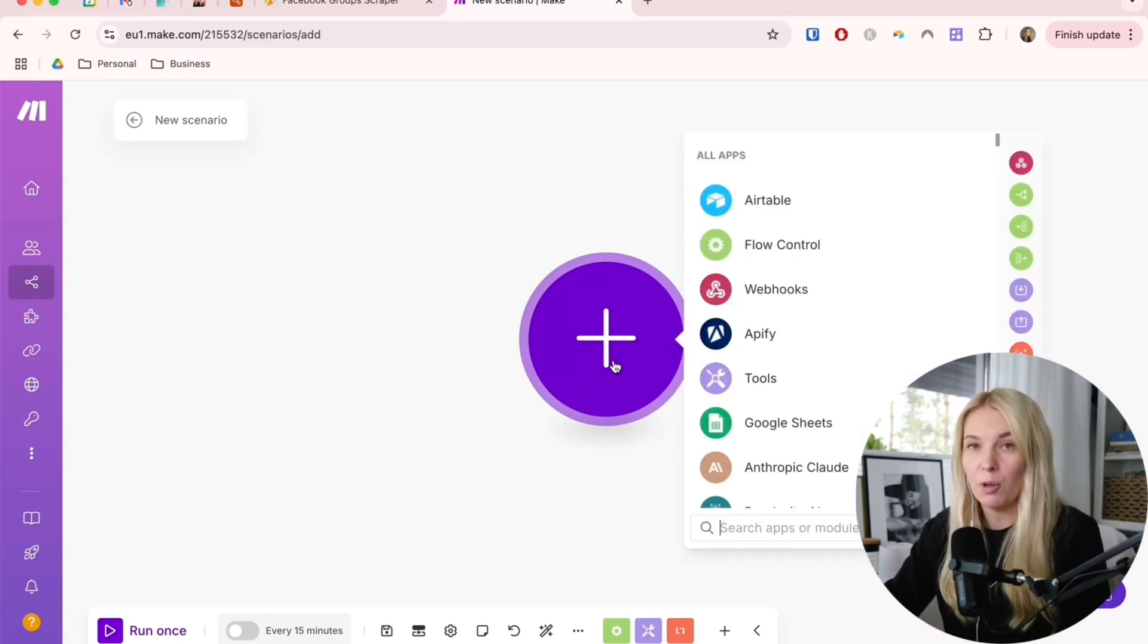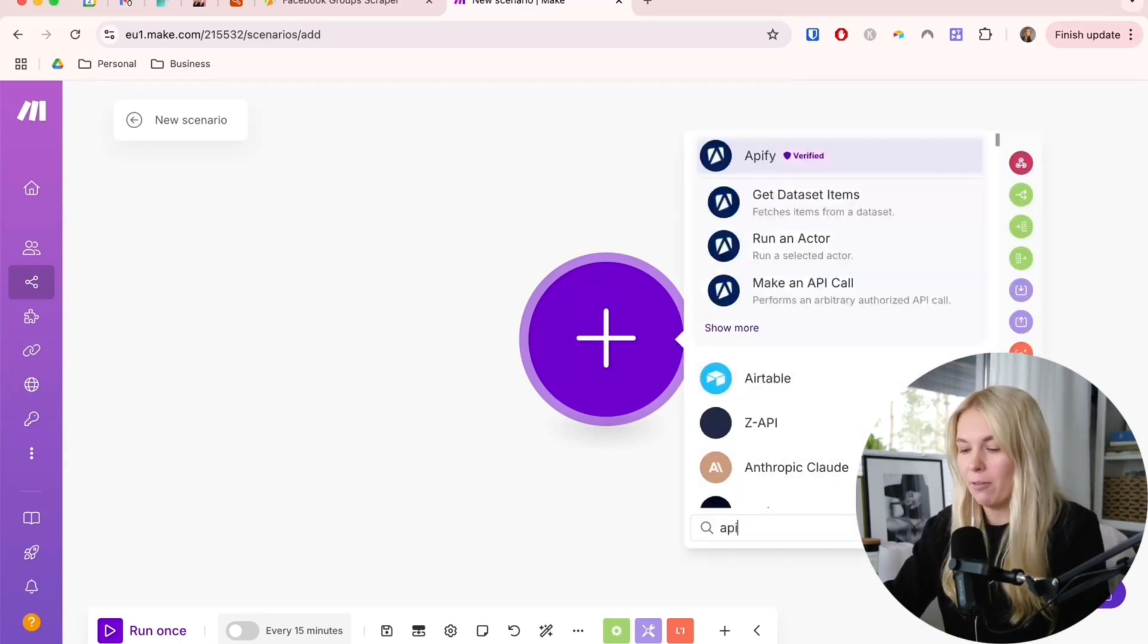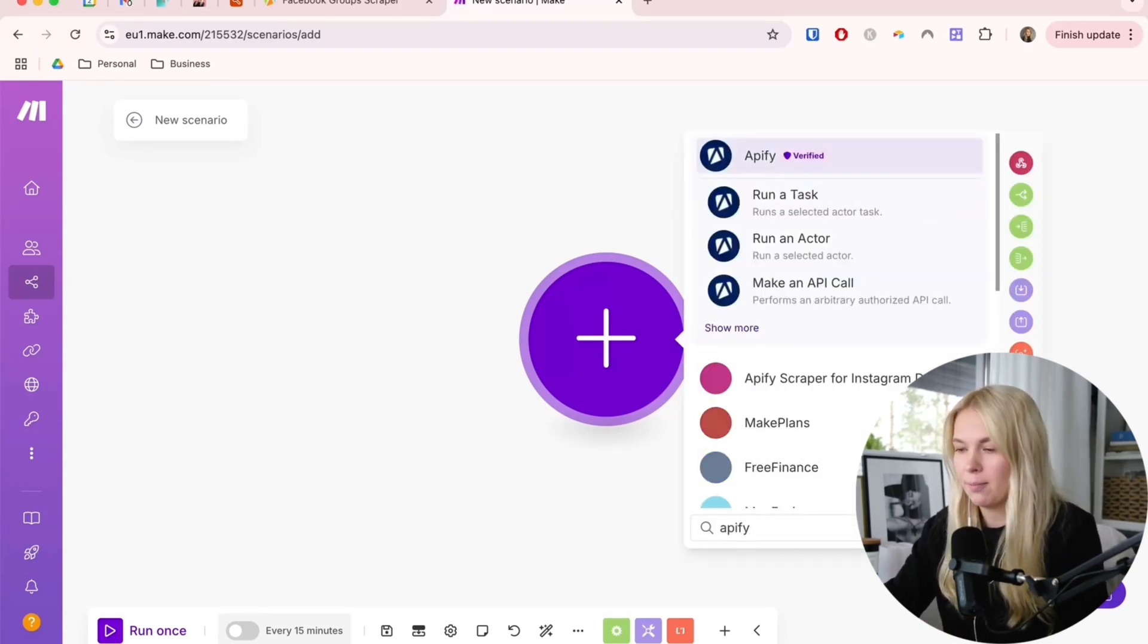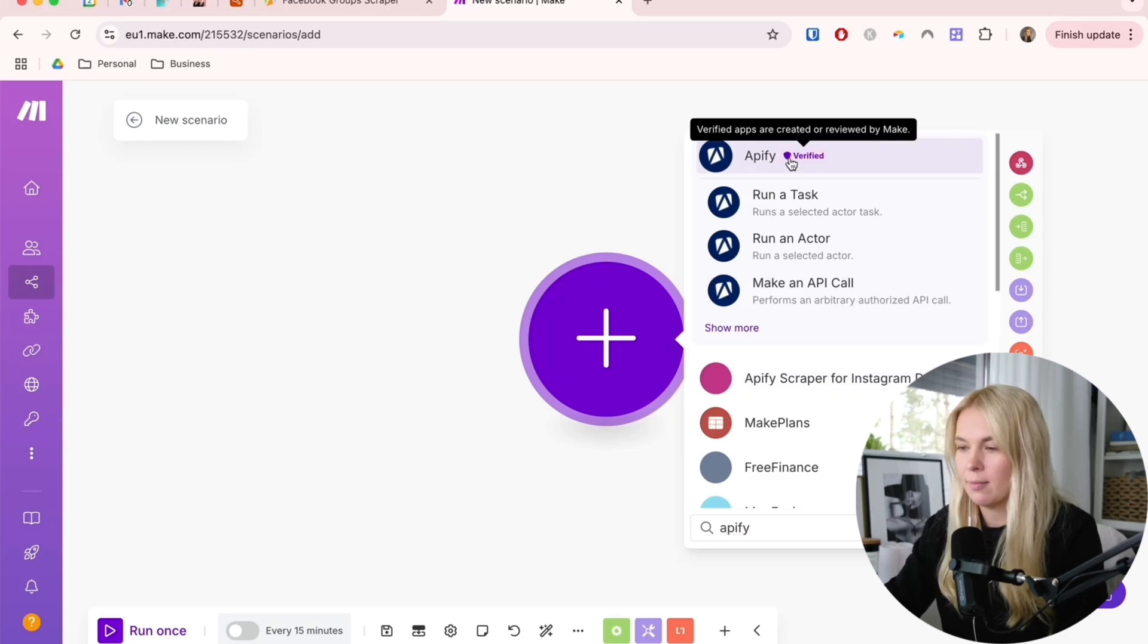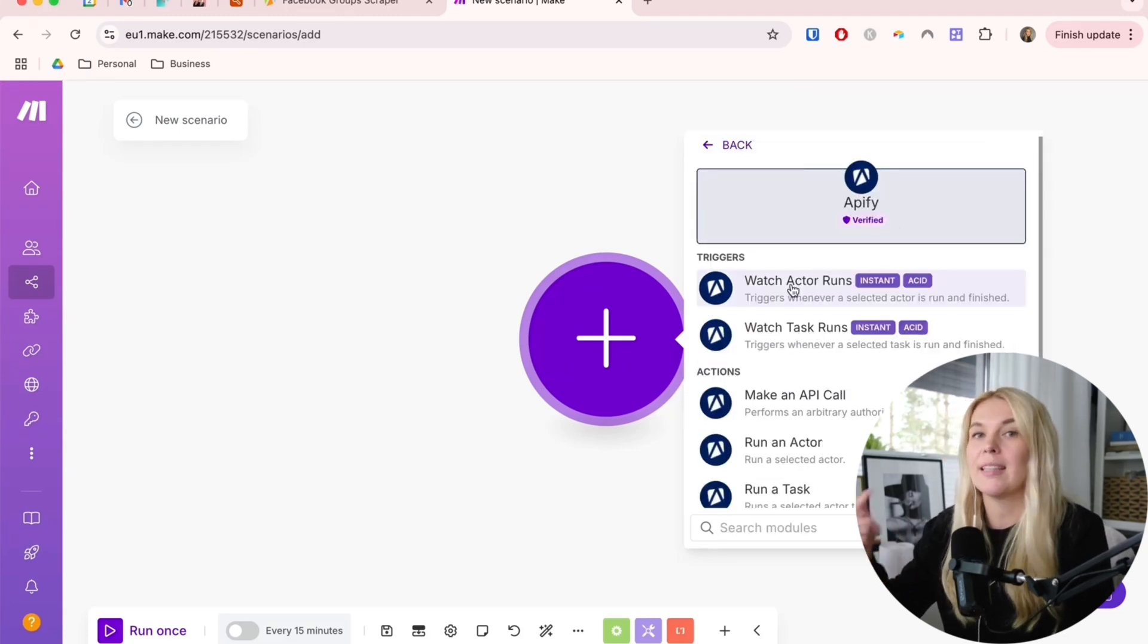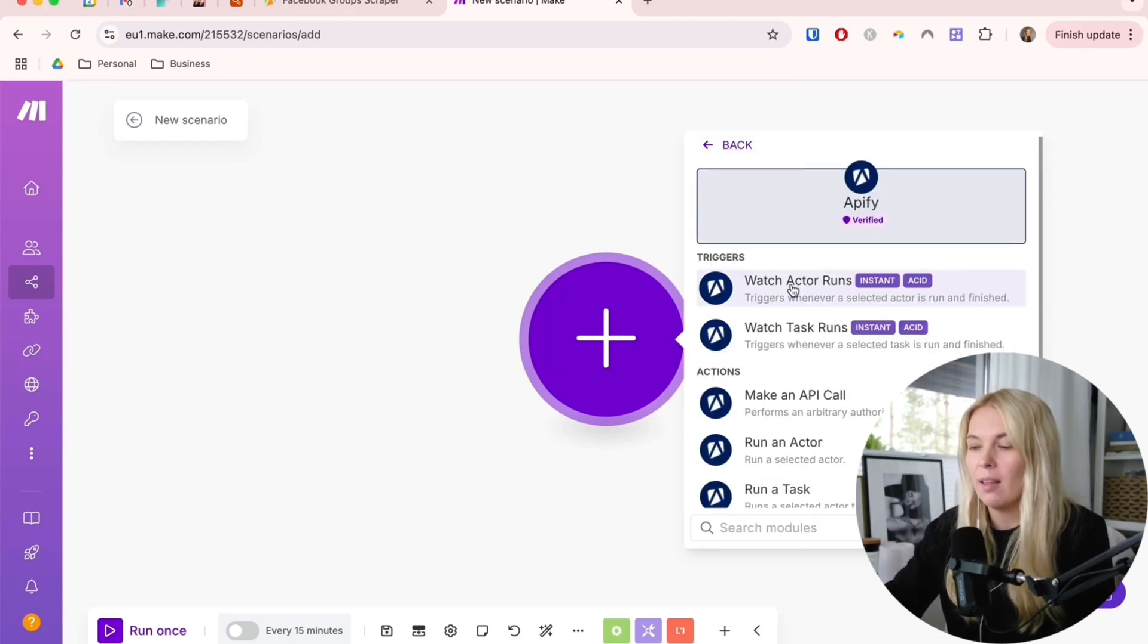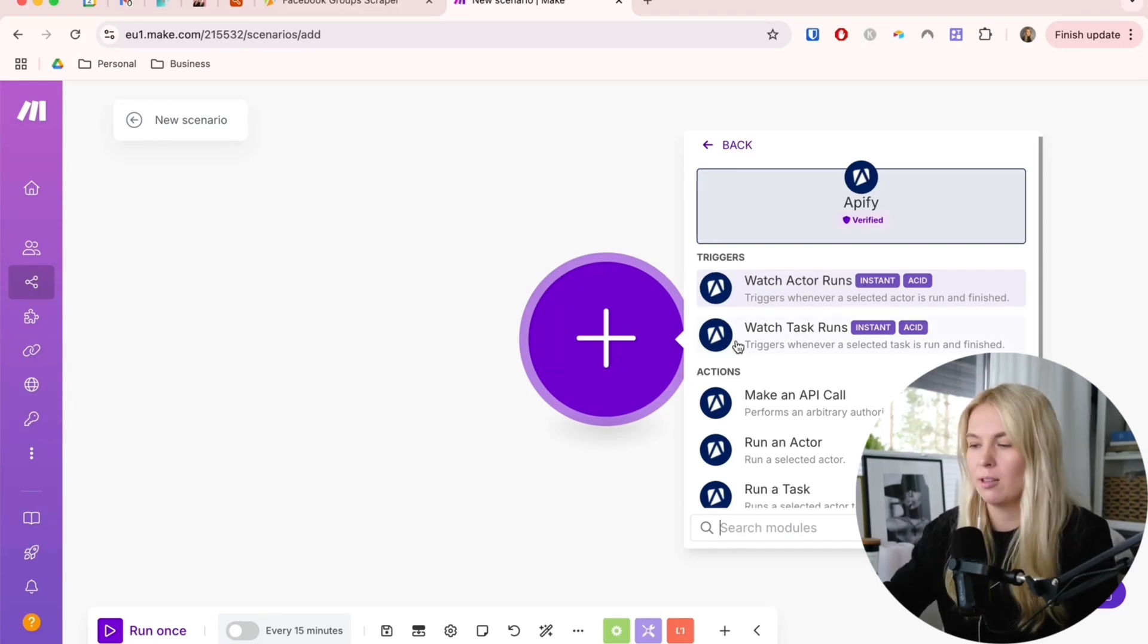The first module, we're going to check for Apify. Open it up. If you were using the actor, you're going to watch actor runs.